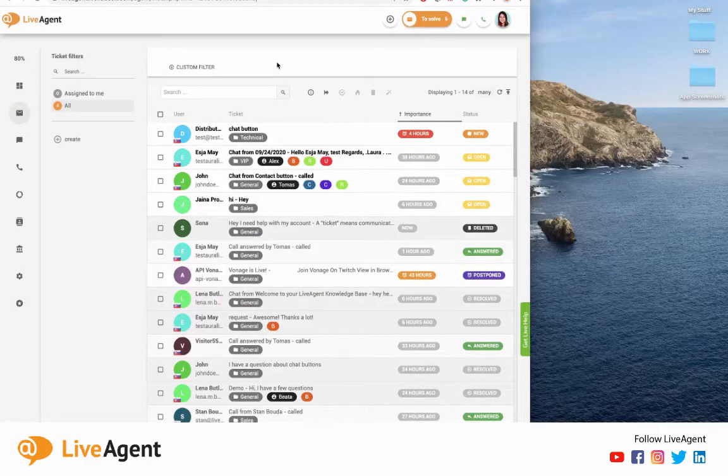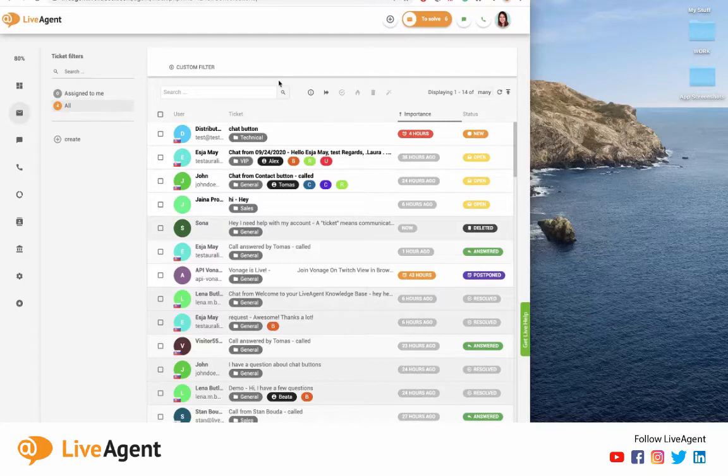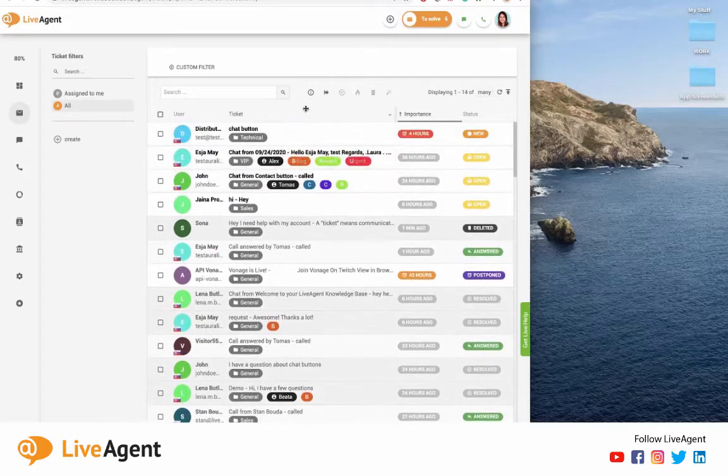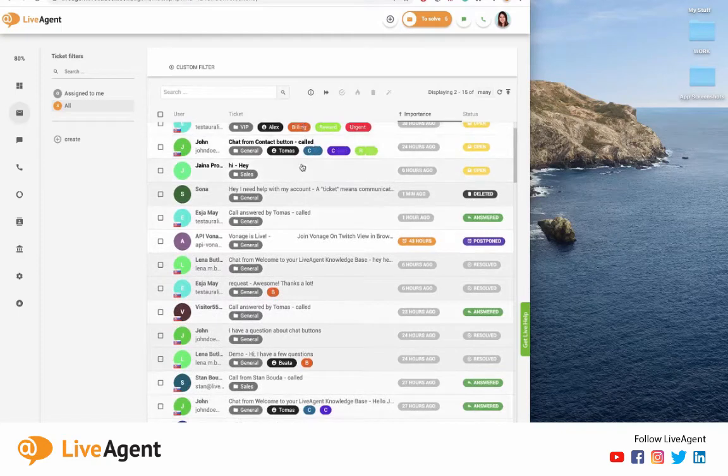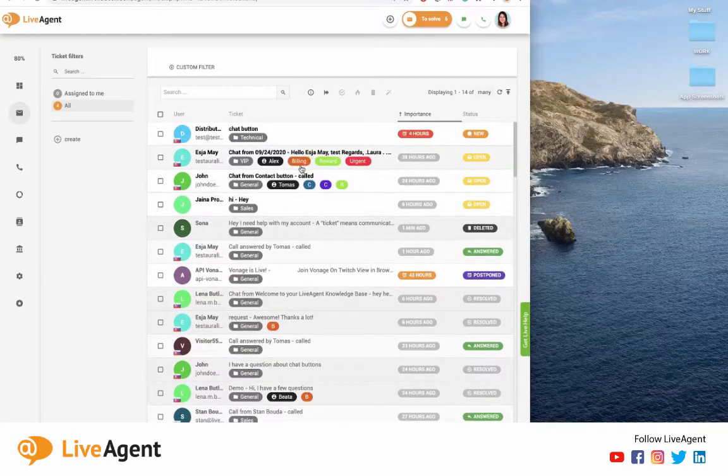Hey guys, in today's video I'll be showing you how our LiveAgent integration works with Viber. I'll be showing you this video assuming that you've already downloaded the Viber application and integrated it with your LiveAgent account.